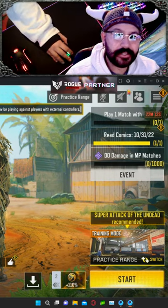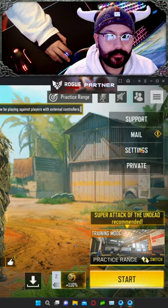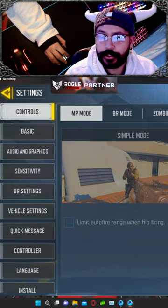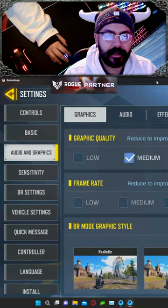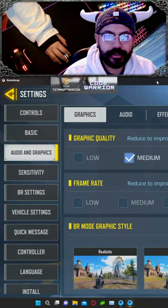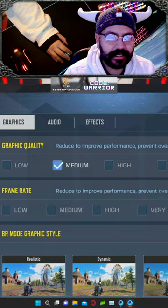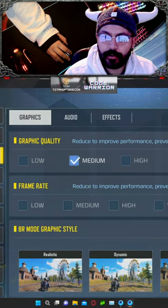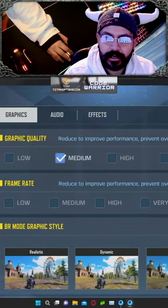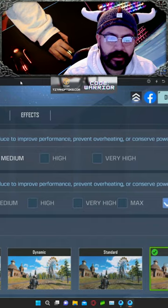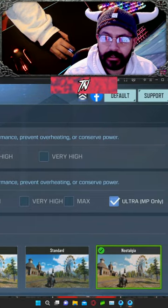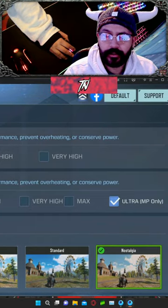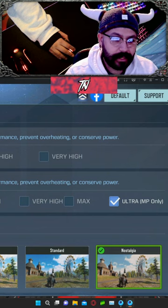For the in-game settings, go to the top right, click your settings button, then go to audio and graphics. Once you click on that, you'll see your graphics settings. Set your graphic quality to medium, as you can see here. The frame rate at the bottom right should be set to ultra, so you're able to play at 120 FPS.